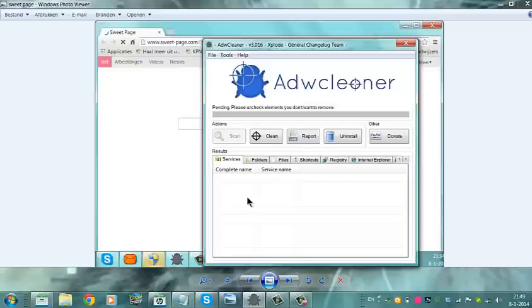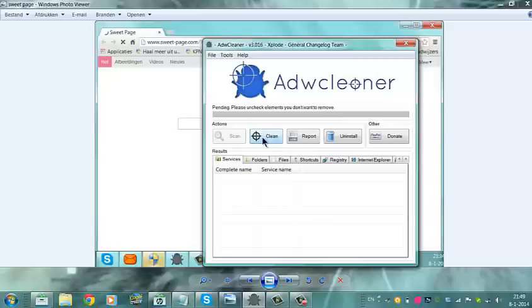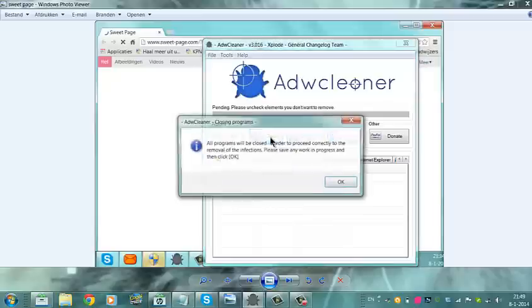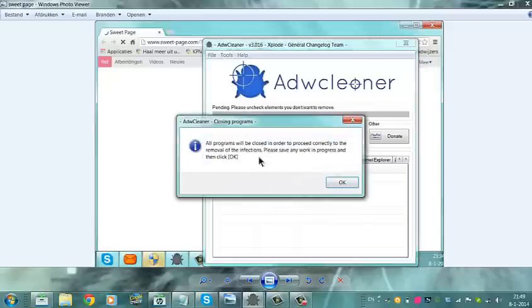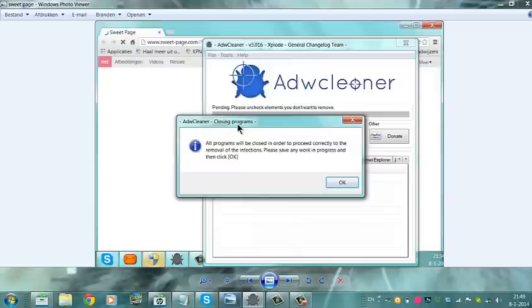And you can now uncheck all elements you don't want to remove. And after that you click on clean. And you have to close all programs in order to proceed. And now I don't want to proceed because I have already run the Adway Cleaner before I made this video.